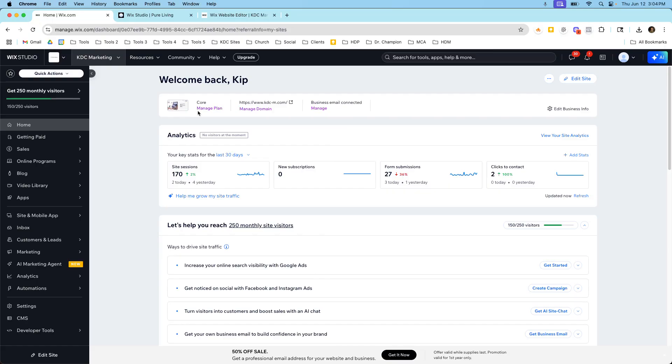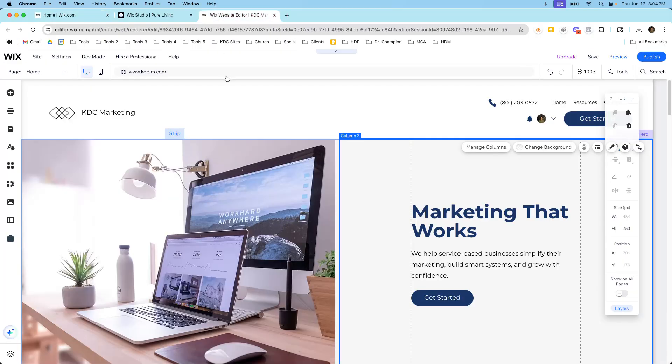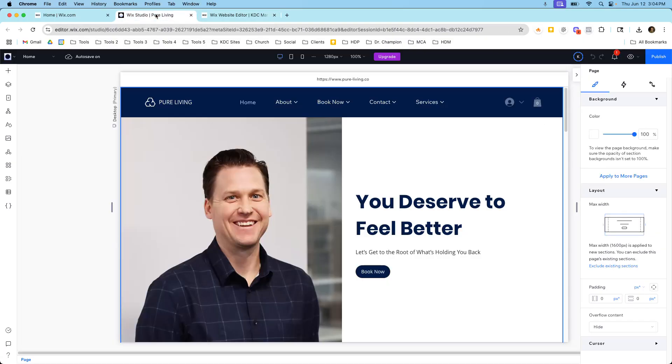But if you want to upgrade to Wix Studio, then you have to rebuild the website and upgrade to the higher pricing and getting a few extra features that way. There's just a lot of things to consider. So hopefully this breakdown has been helpful showing you the different editors, showing you the pricing we went over before. So you can see the differences here.